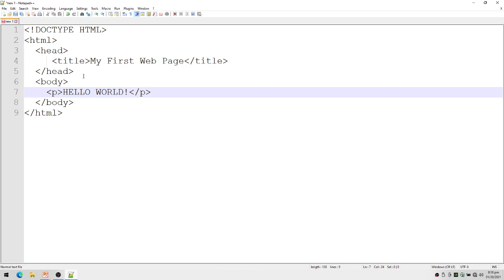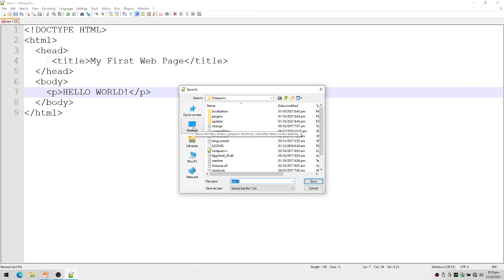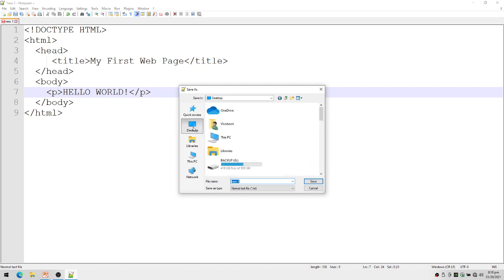Very similar to notepad. Now let us save our file. To make our demonstration easier, I'm going to save my first web page on my desktop.